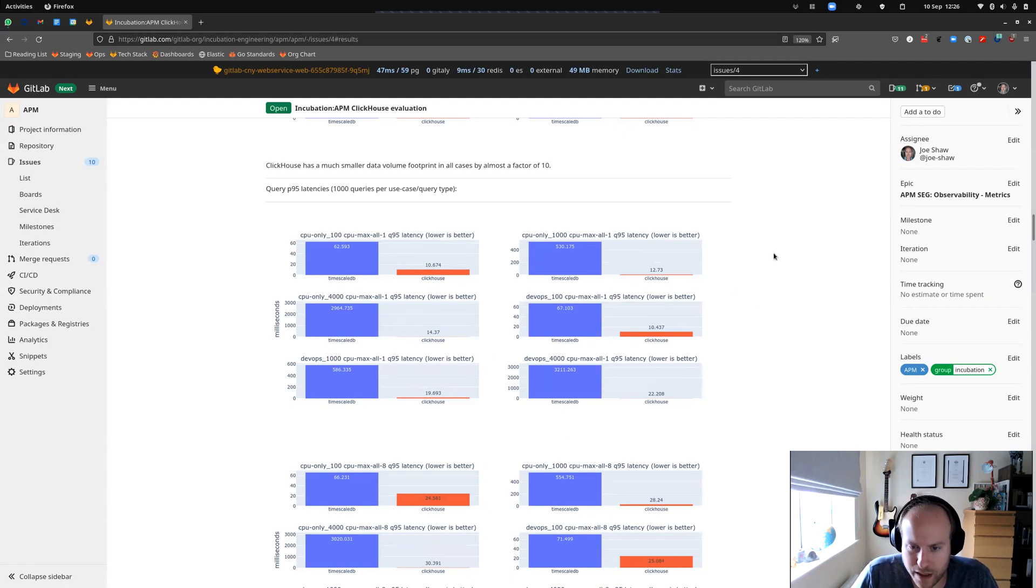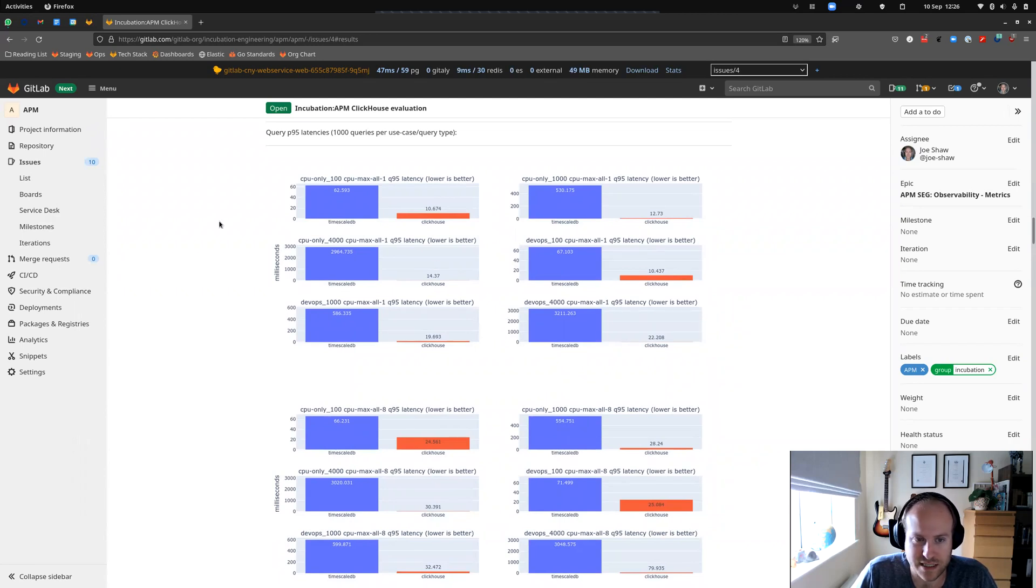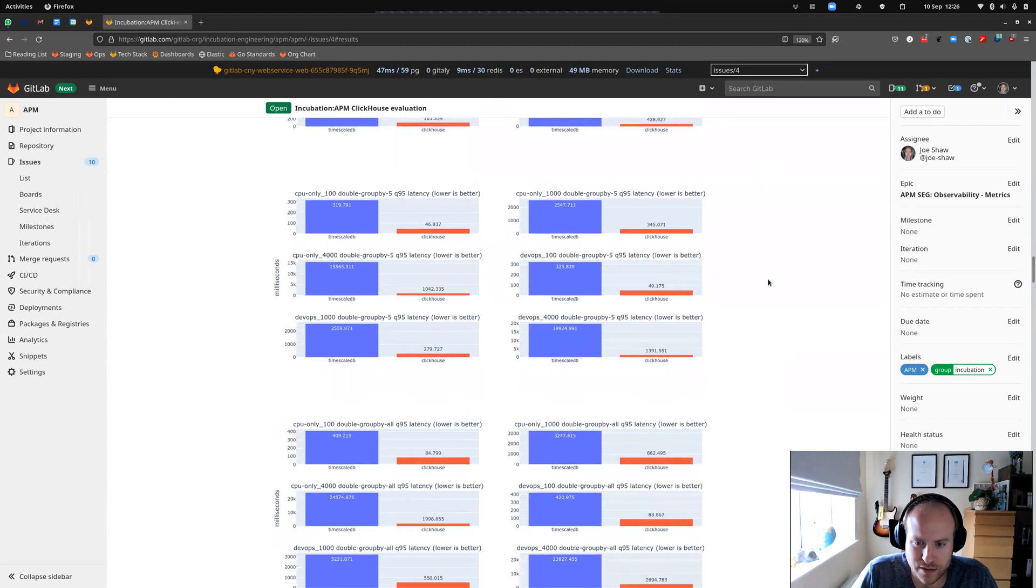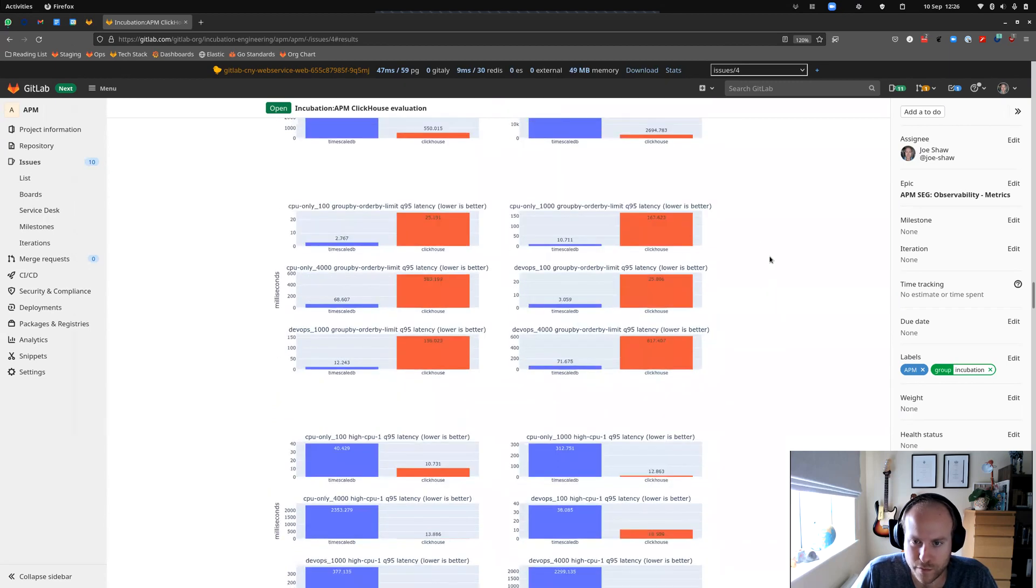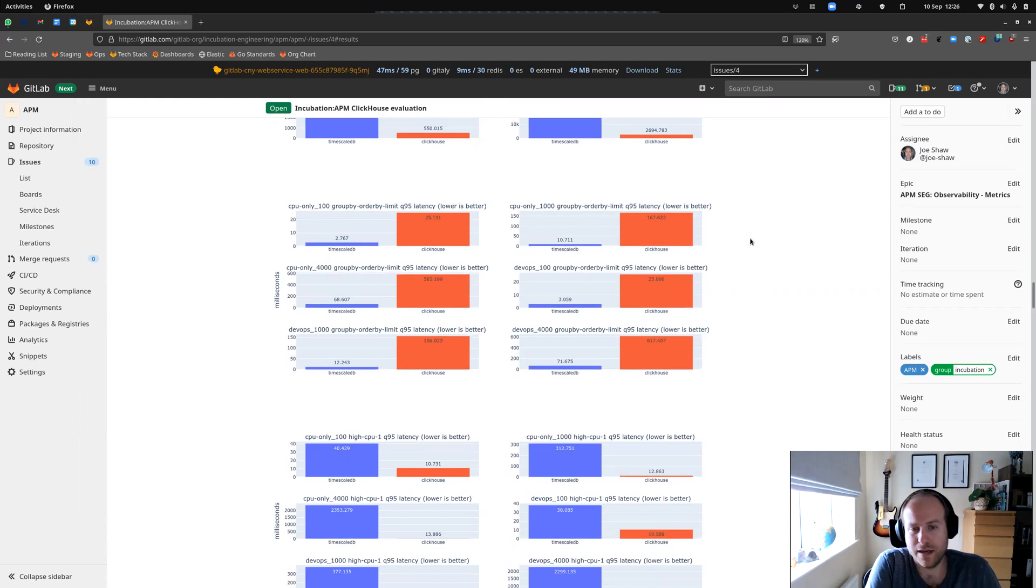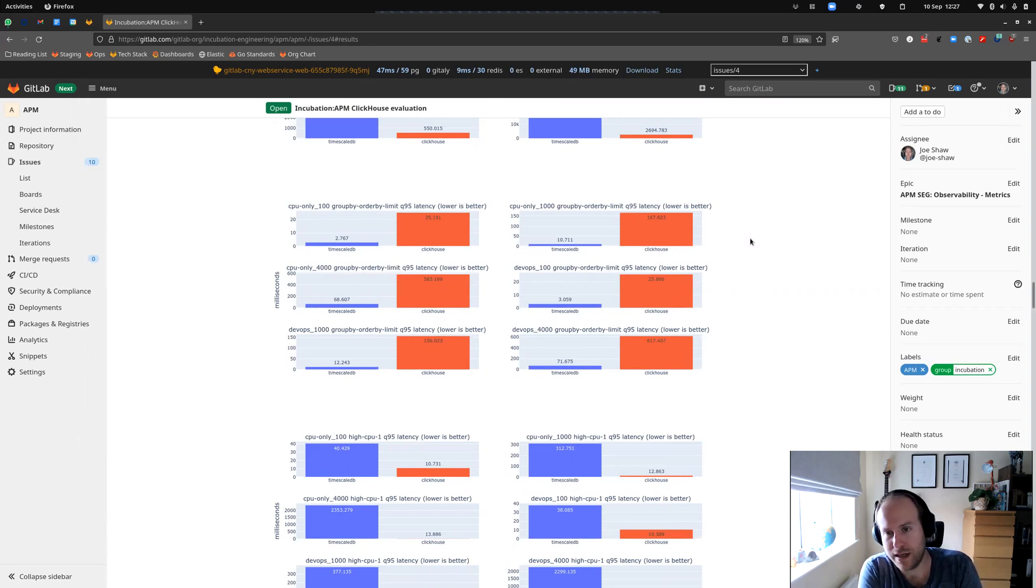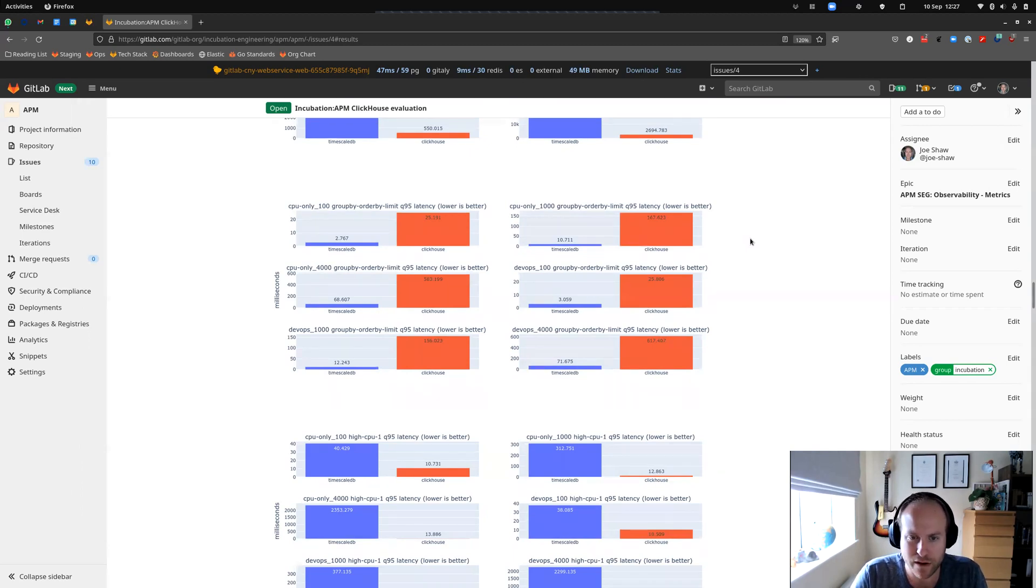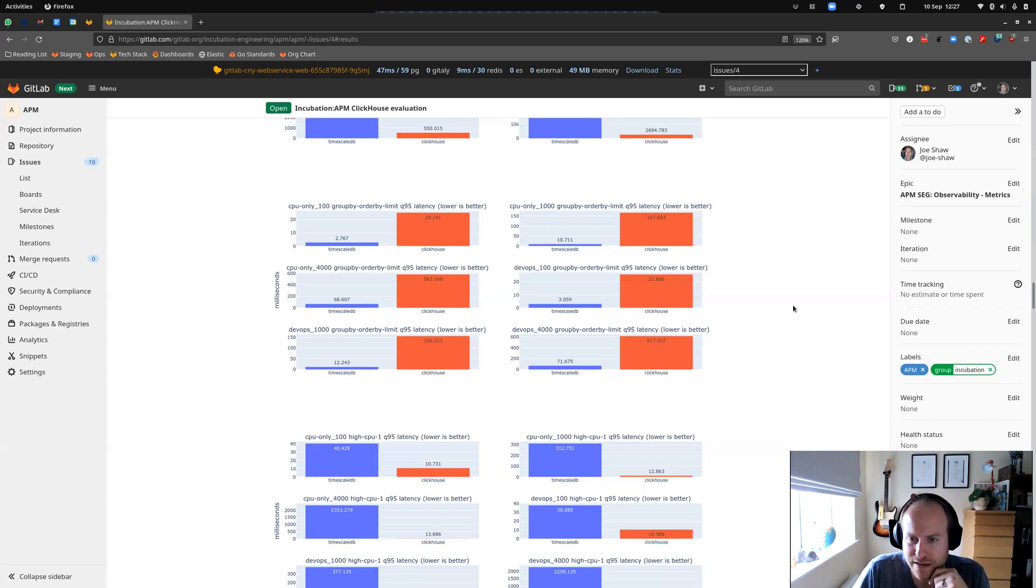So again, ClickHouse performing really well there. Around 10, 20 milliseconds. This is in milliseconds. Timescale going over a second in a number of cases there. For this one, and I'll scroll down to a case where it doesn't perform better. So there is this group by order by limit is a more complex query. And the tables that are set up in ClickHouse aren't really optimized to this query. They don't have the sort of proper indexes on them. However, having said that, while it is significantly larger by an order of magnitude in some cases, it's not drastically slow. And it's certainly, it's not over a second.